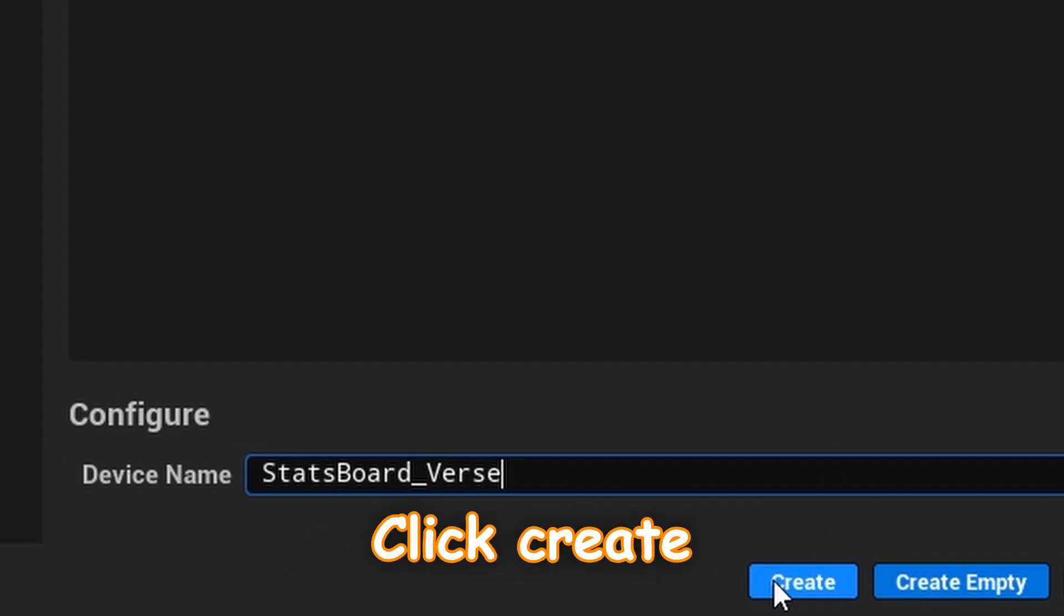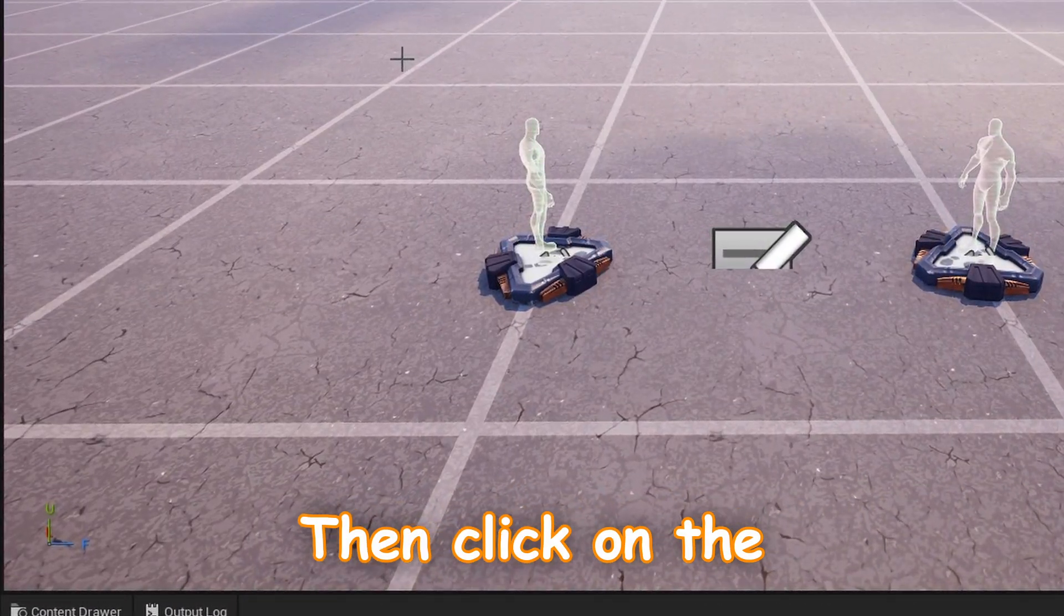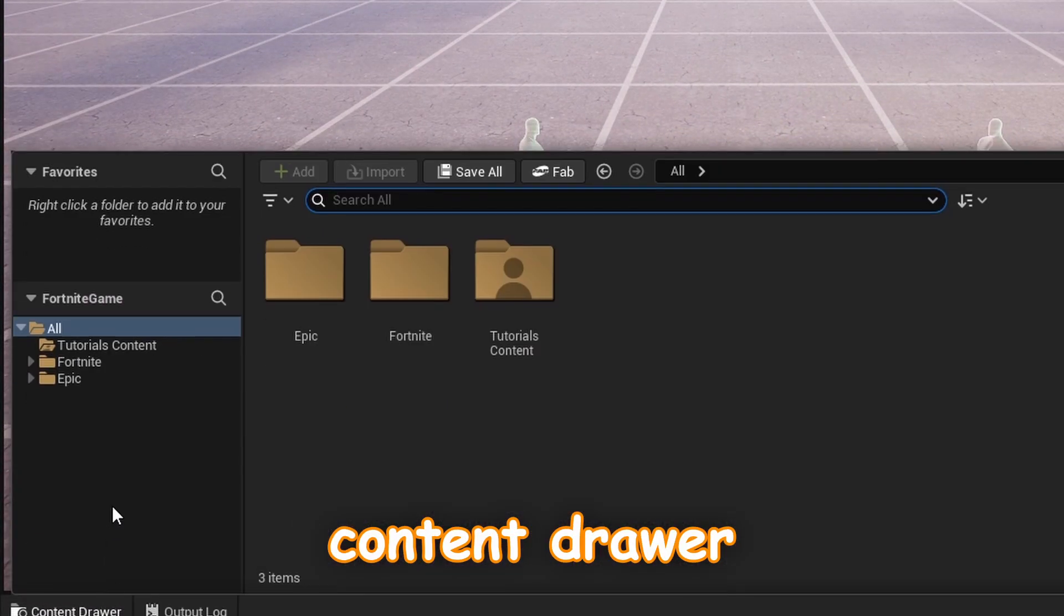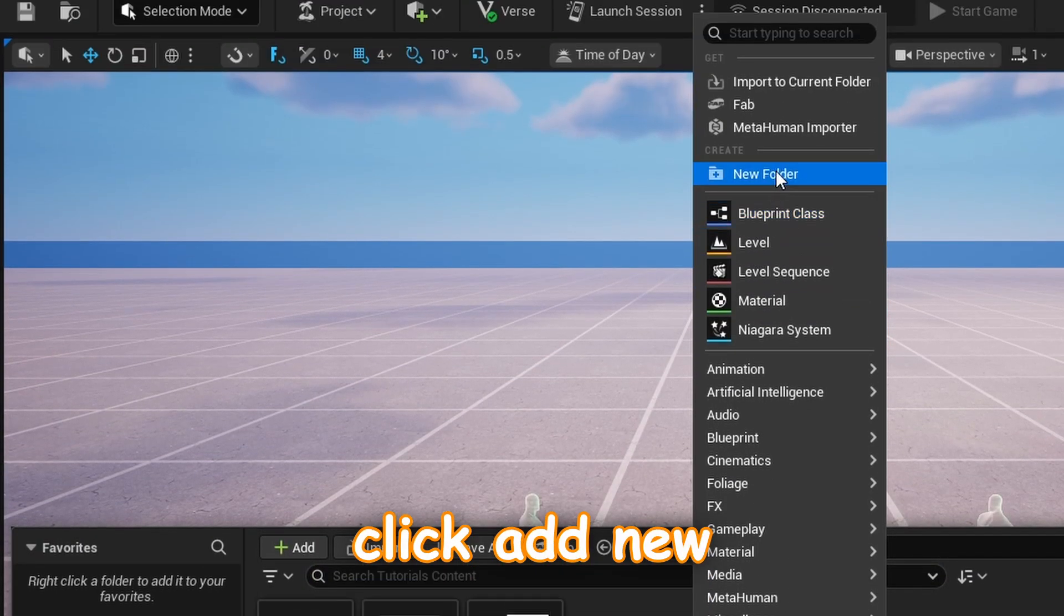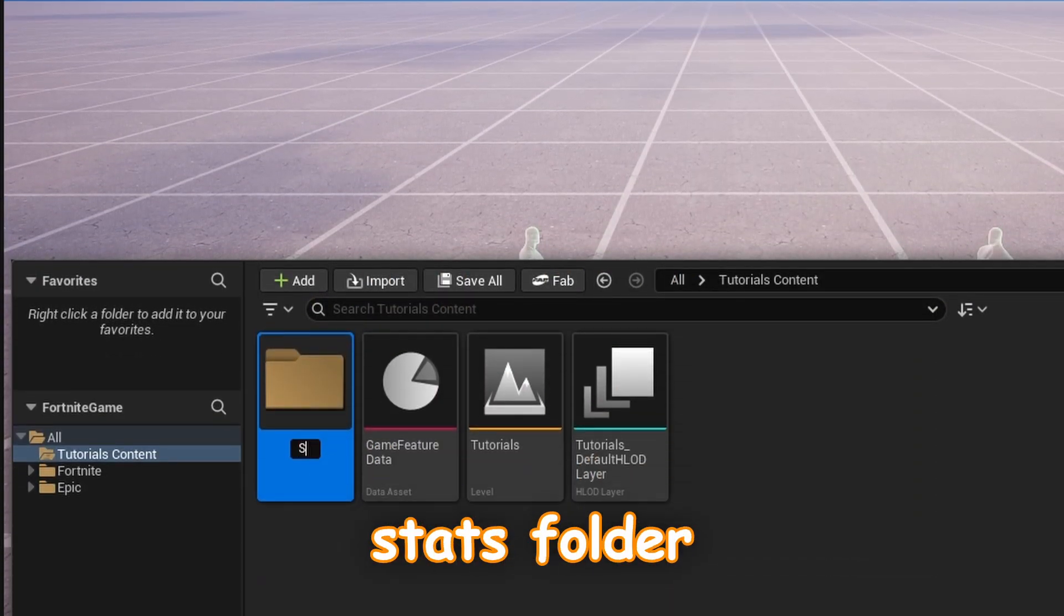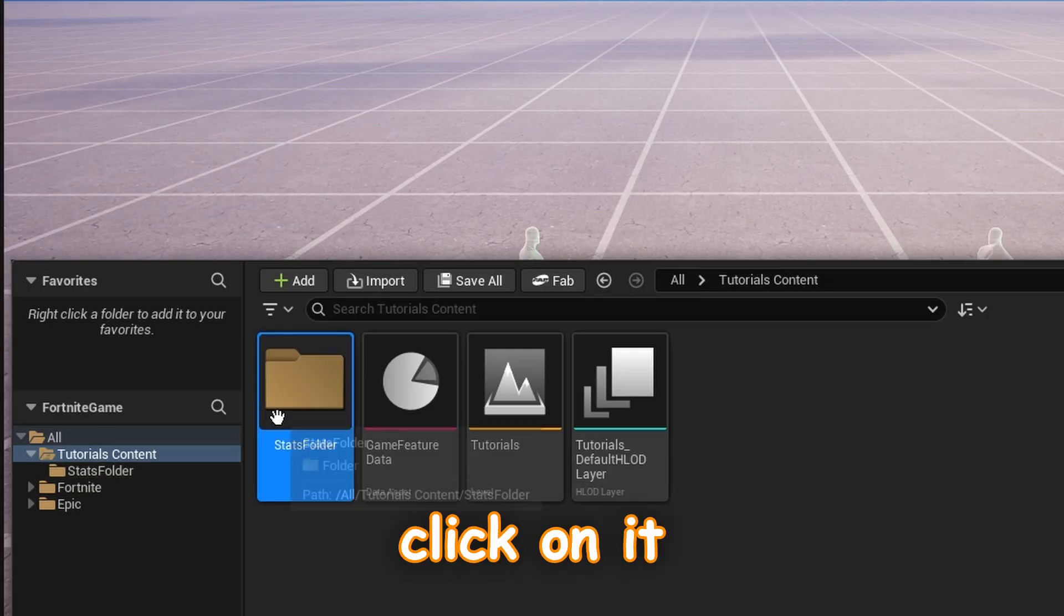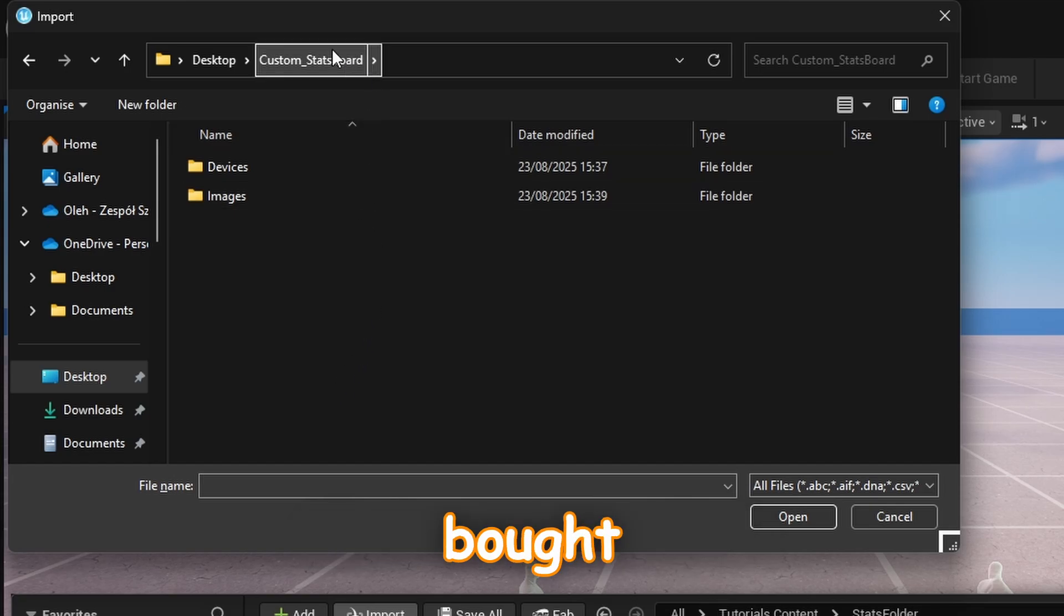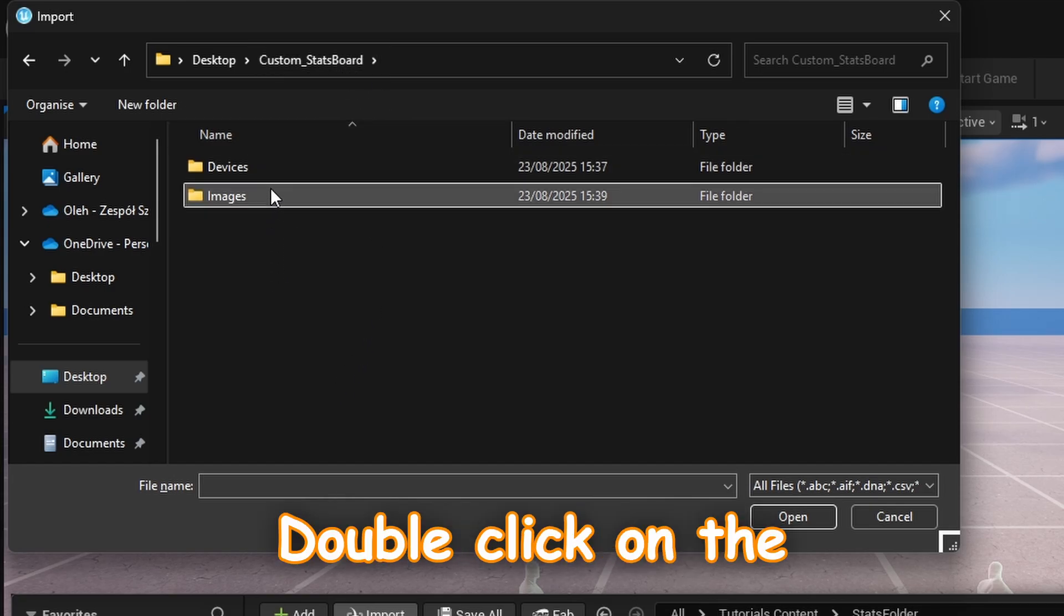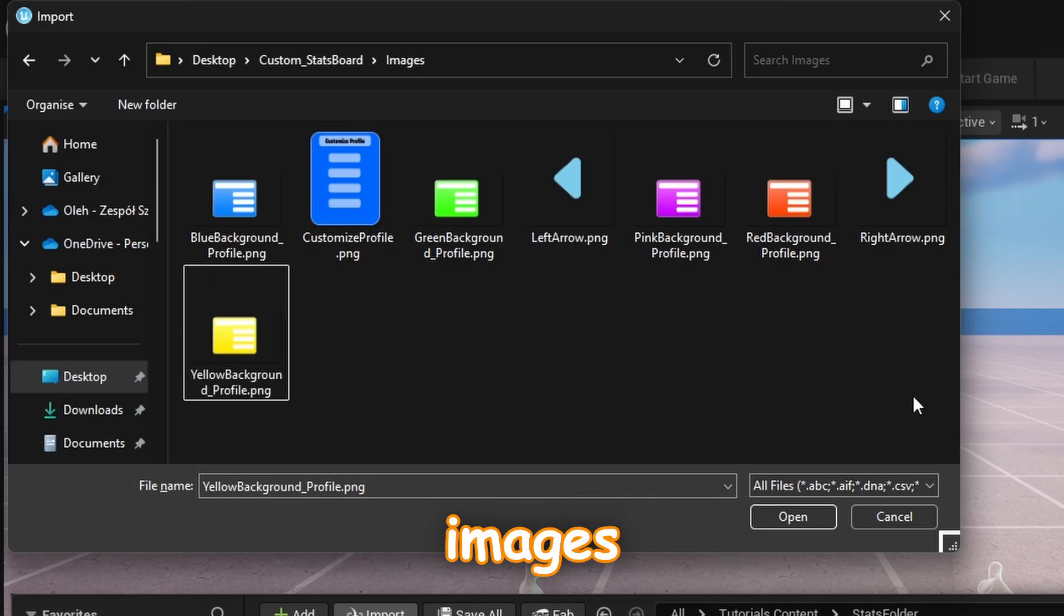Click create, then click on the content drawer, click on the content, right click, add new folder, call it stats folder, click enter, double click on it, click import, click on the folder you buy, double click on the images folder and import all the images.